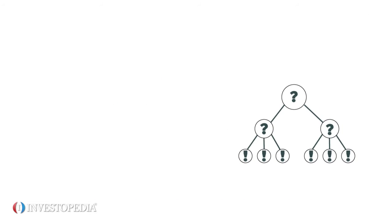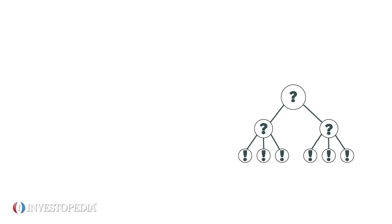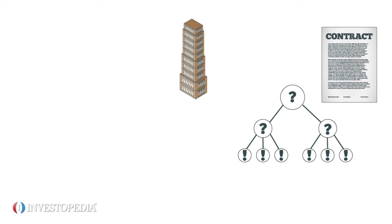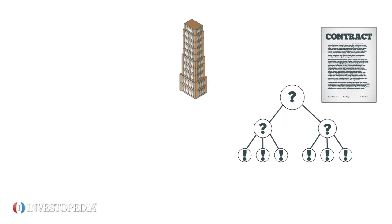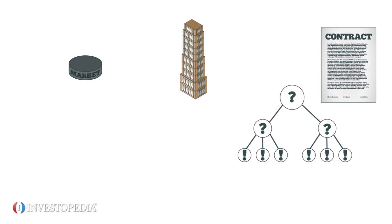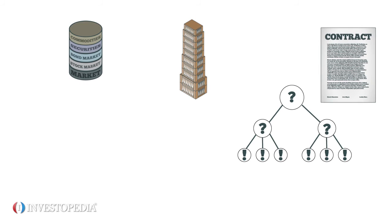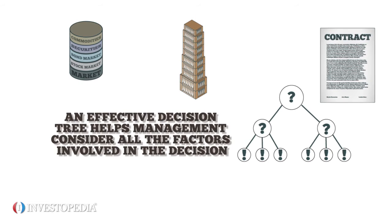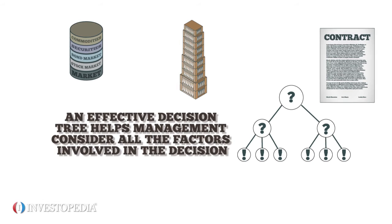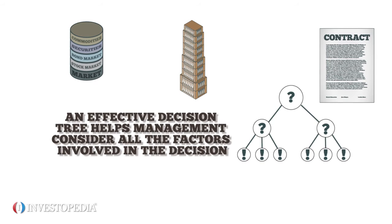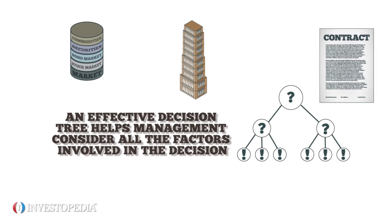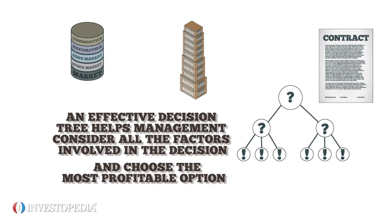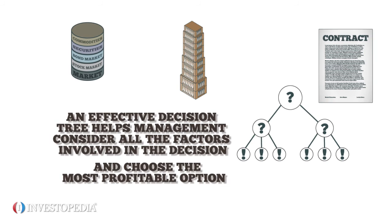Another application for decision trees is valuing real options, which are major operational decisions a company has to make, like whether to contract customer service or expand to new markets. An effective decision tree helps management consider all the factors involved in the decision and choose the most profitable option.